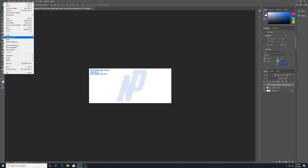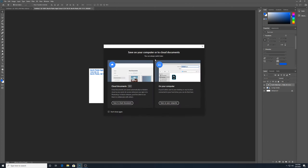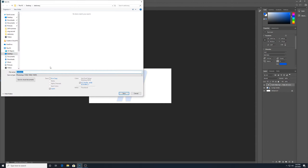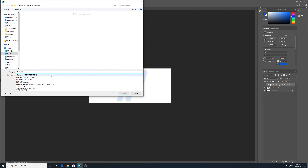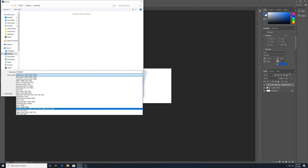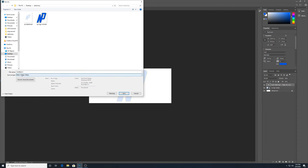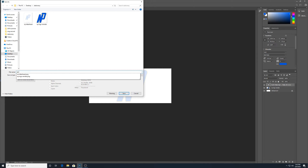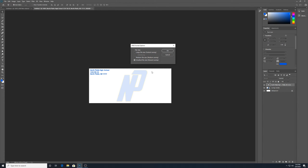I'll go to File, Save As and save this one into the same folder as a PSD and a PNG. I'll call this one NP Business Envelope and save.